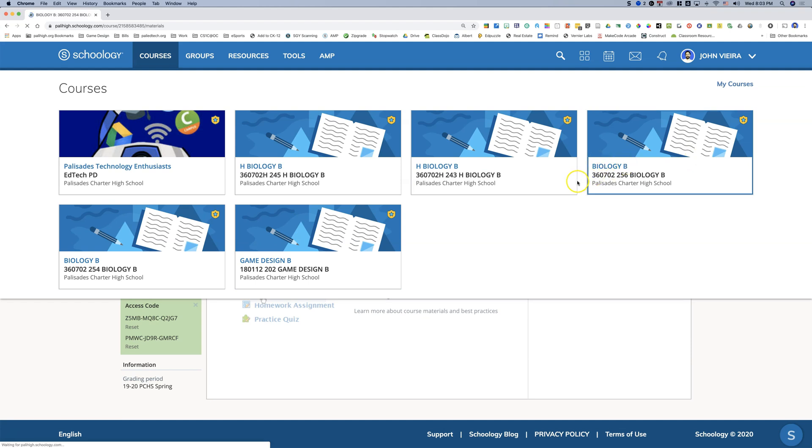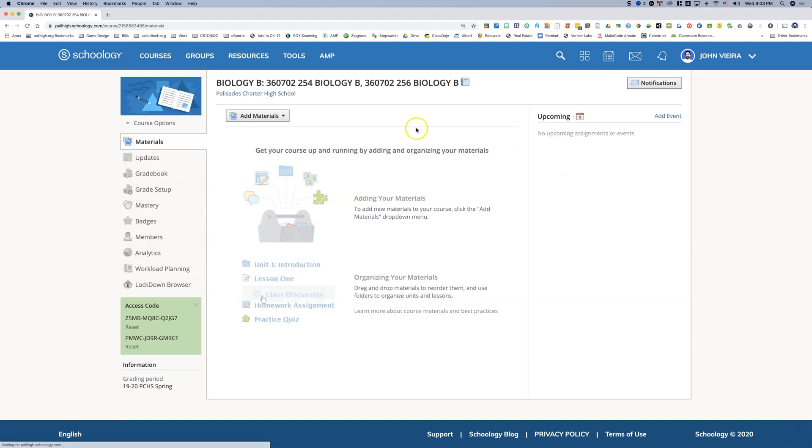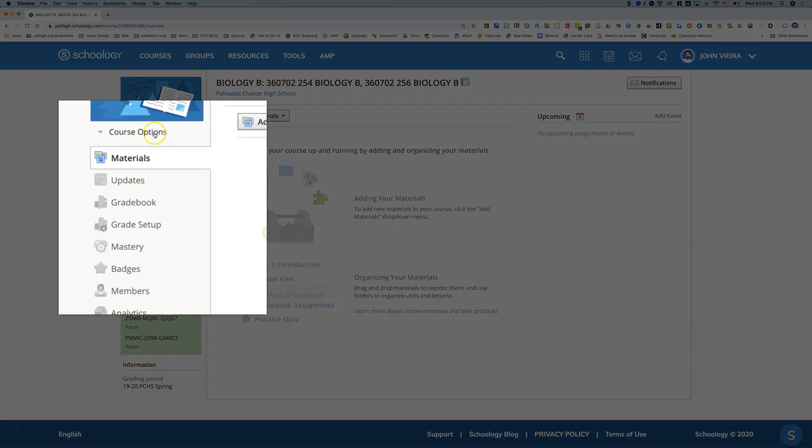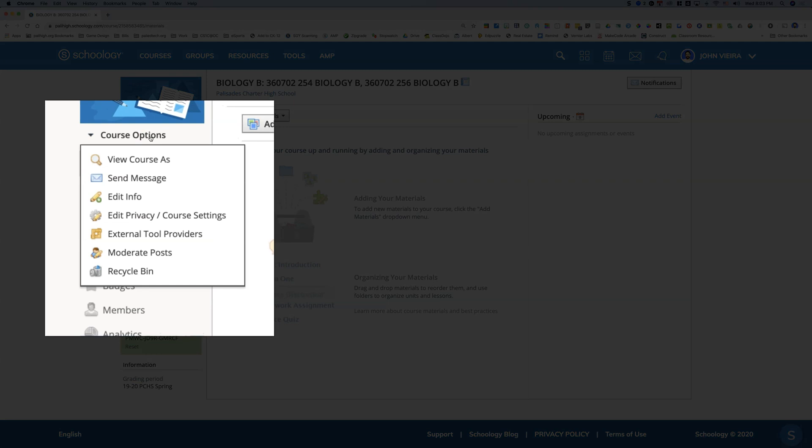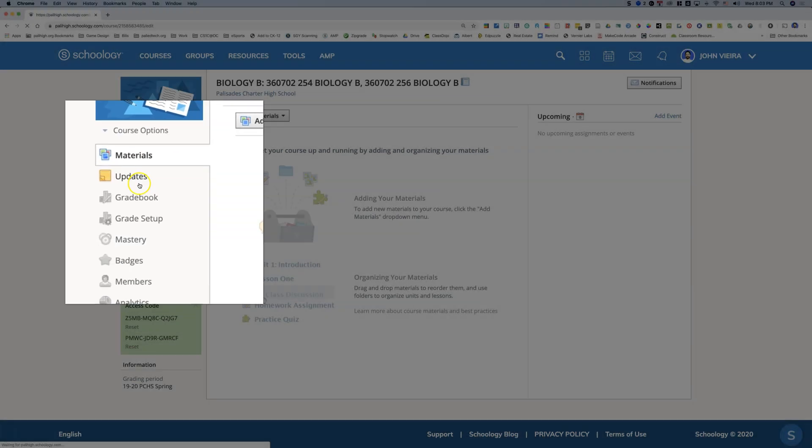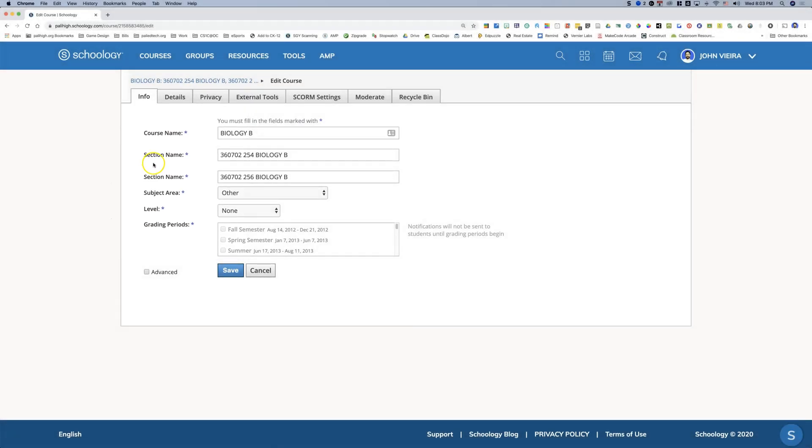So I'll click on my biology. I want to change my section names. Go to course options and click edit info. It doesn't matter which one of the sections you click on.